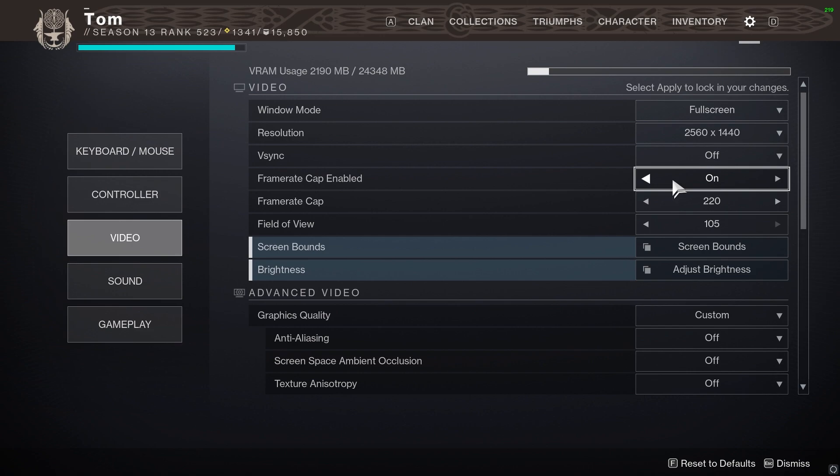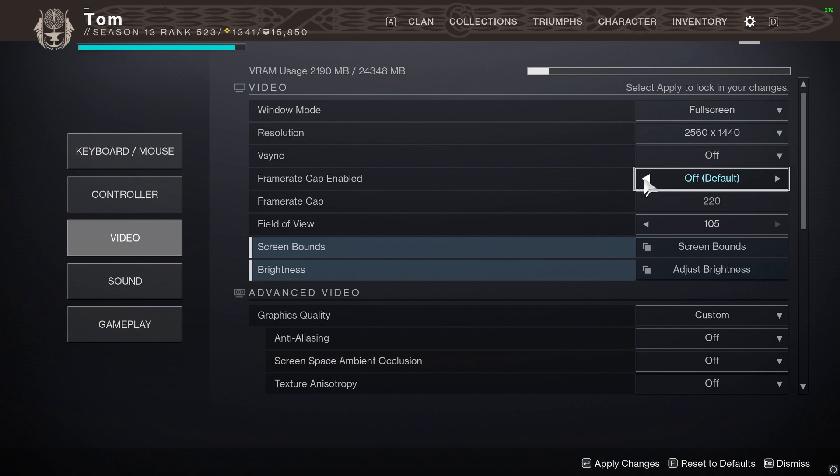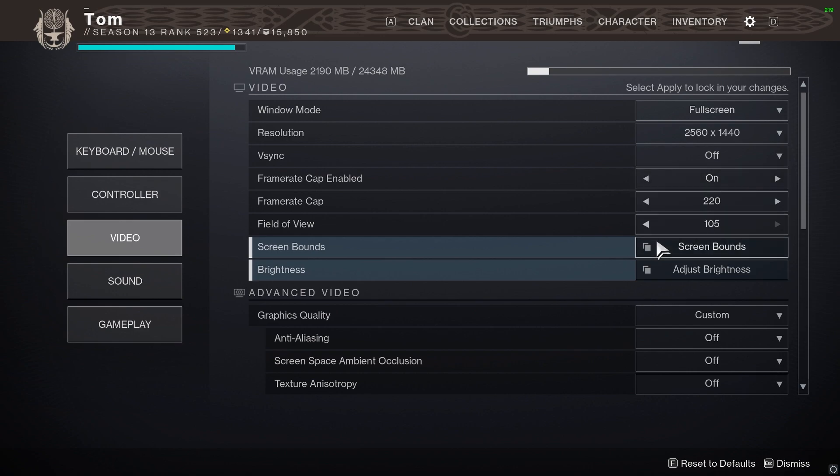Vsync you definitely want to turn that off. Frame rate cap I personally cap at 220. I'm playing on a 240 Hertz monitor and to be honest Destiny doesn't really go that much higher than that, and my GPU just spins up pretty loudly if I keep it uncapped. But for most people you probably want to turn it off to be honest, but play around with whatever feels best for you. I think uncapped will keep the frame rates at the highest they will be, which helps with input latency on Destiny and also helps with landing your shots as well.